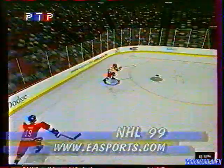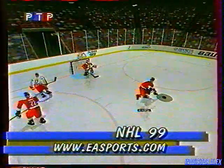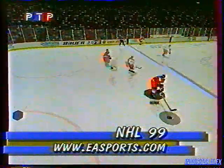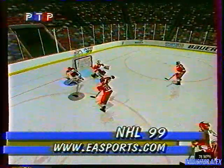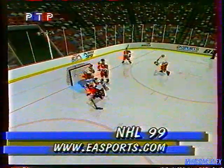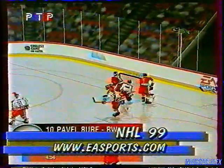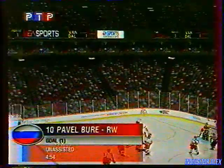Many games are released with the support of the network, and NHL 99 is not an exception. At the same time, there can be more than 6 people playing. Play hockey in computer games — this is a practice for real men.